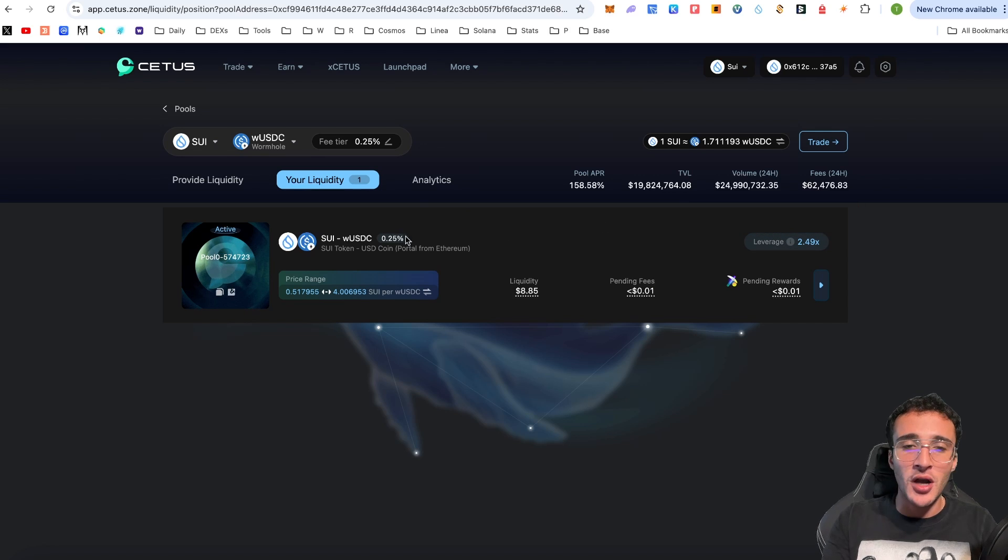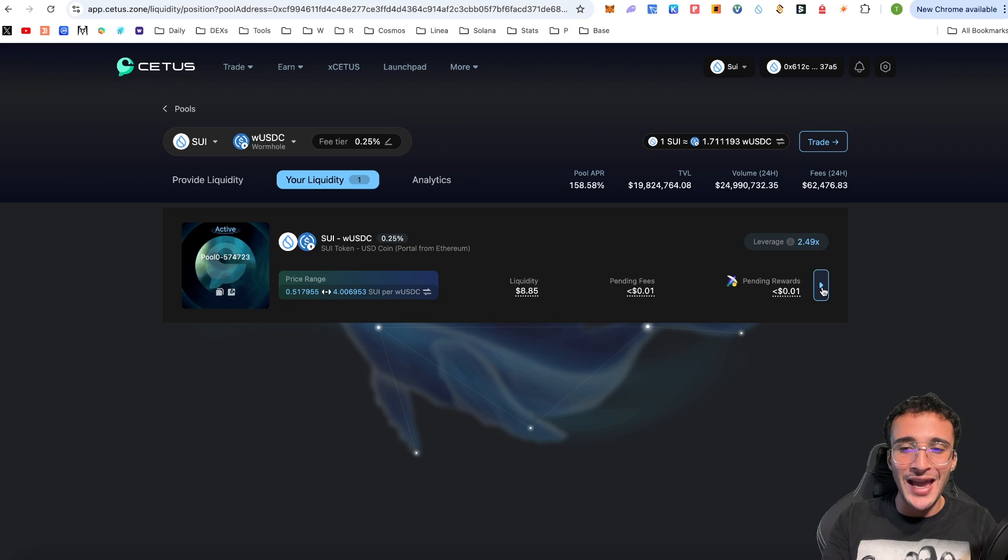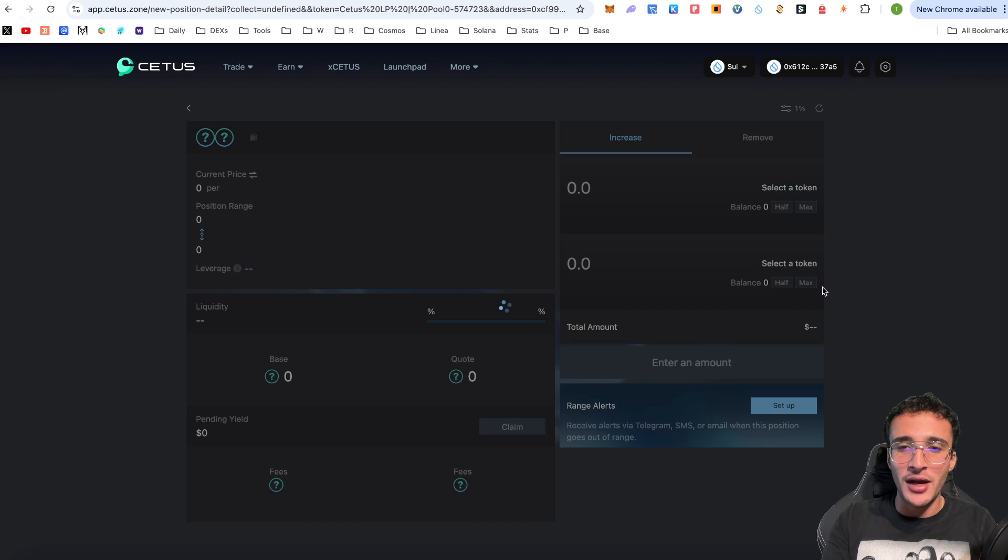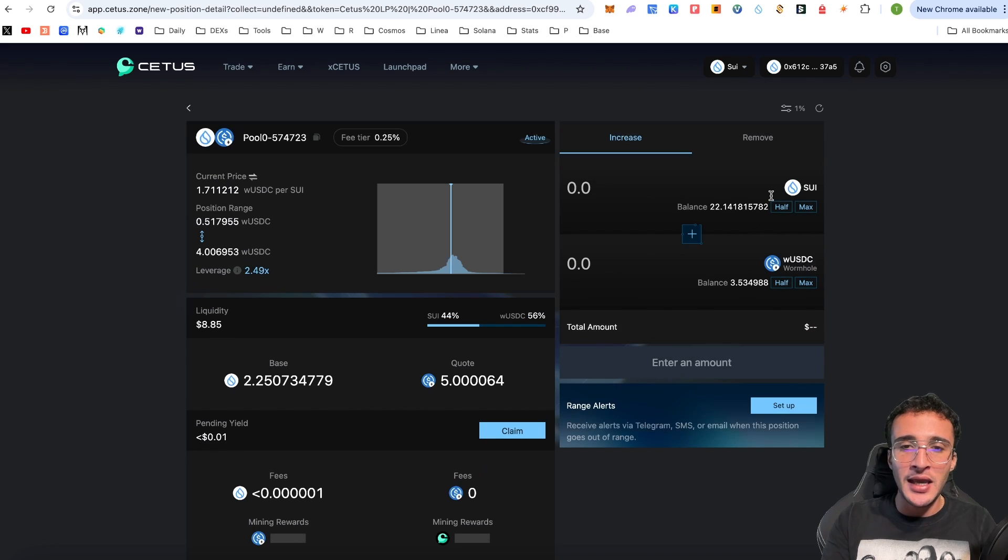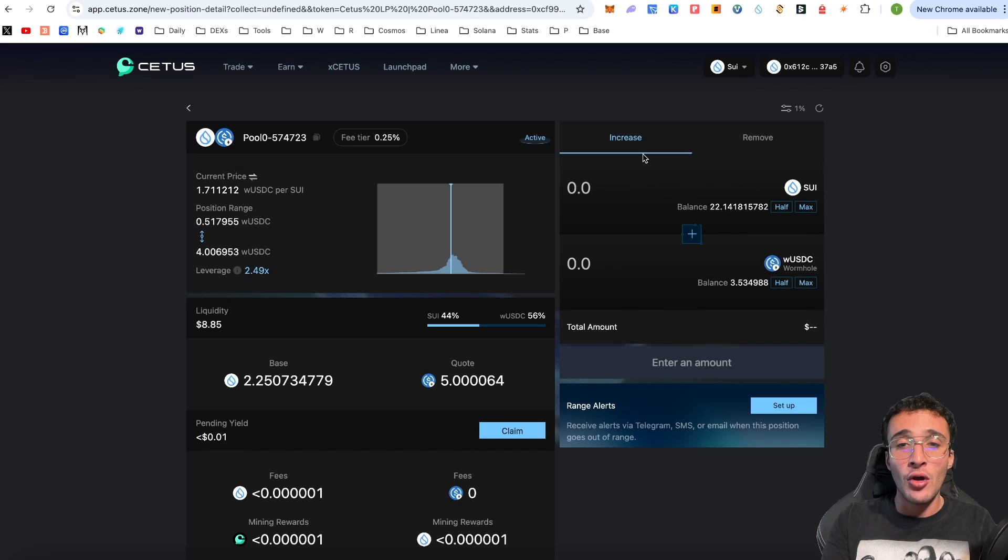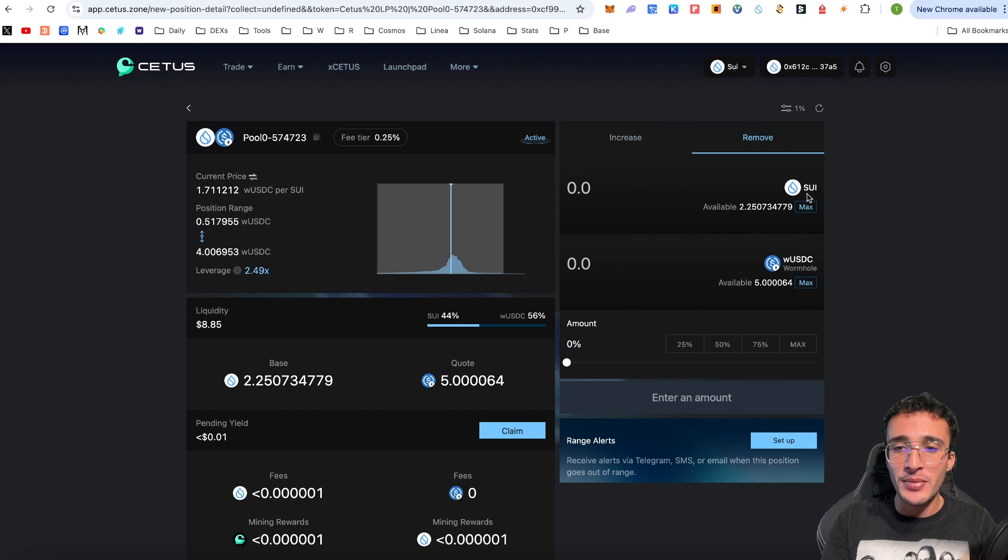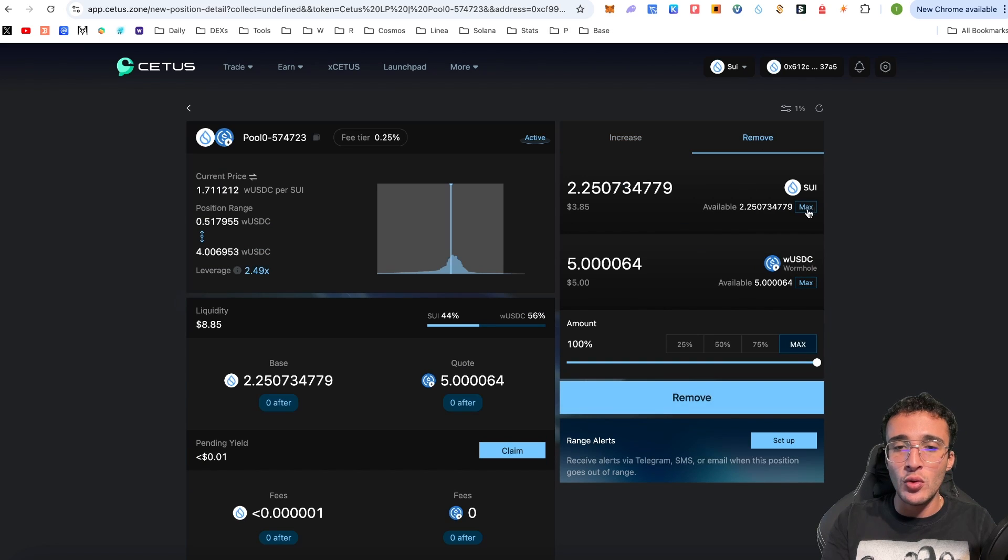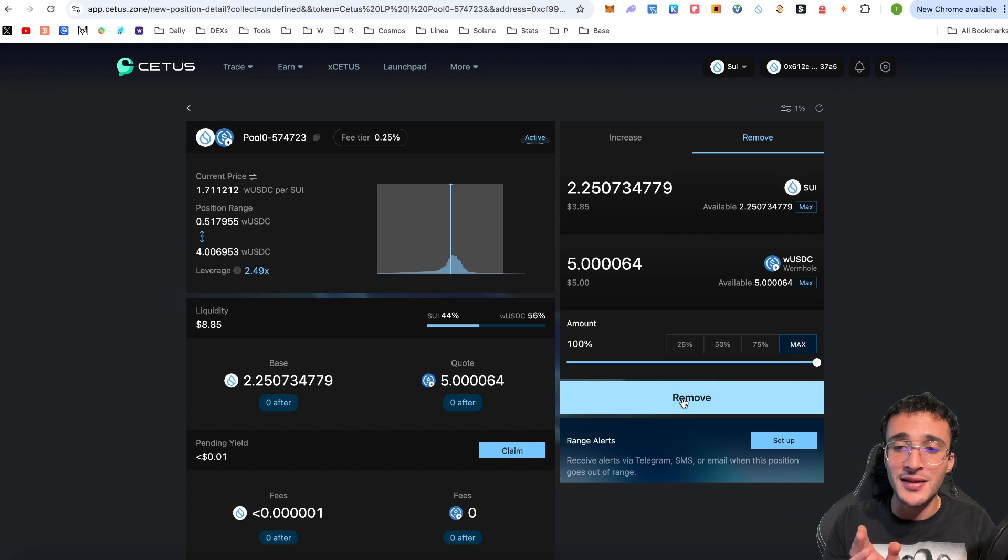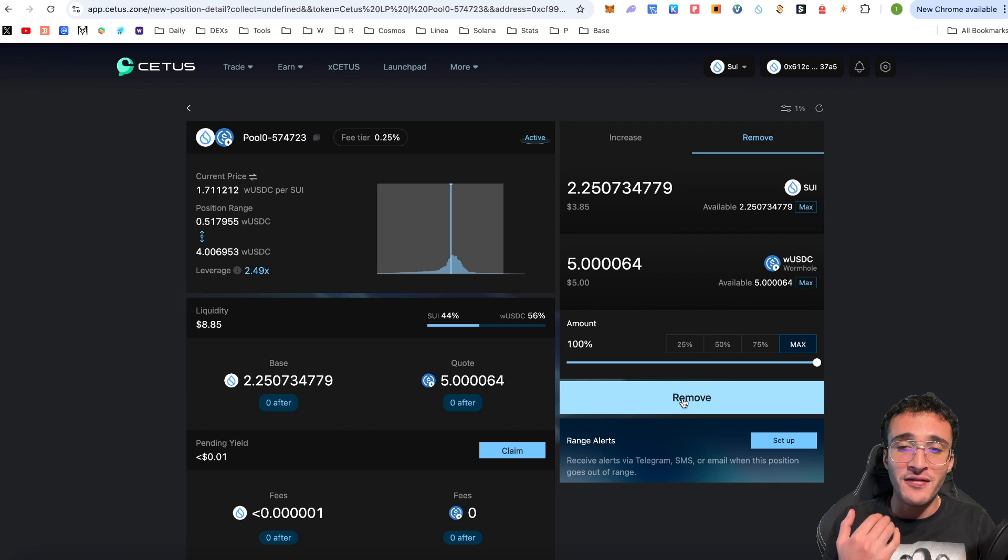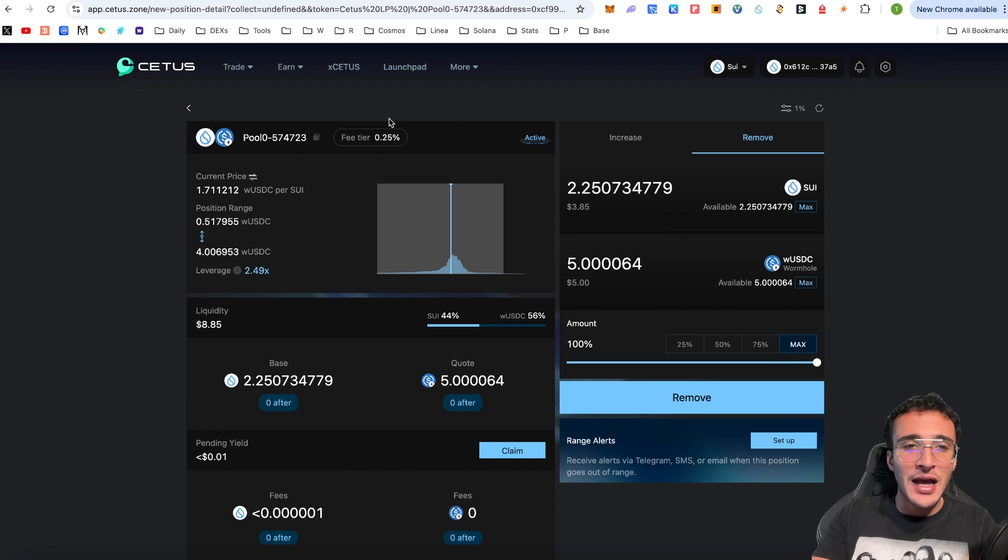We know that we've done it because if we go over to the liquidity button over here we can see that we've got a pool active with a pool of $8.85 with pending rewards and leverage of 2.49x. Make sure that you keep up to date with this, make sure that you're comfortable with it. You can withdraw any single time by going over here and you can either increase your pool allocation or go over to the remove tab and here you'll be able to remove all of your tokens. You just click remove and it will go directly back into your SUI wallet or whichever wallet you have connected and that will be the end of that.